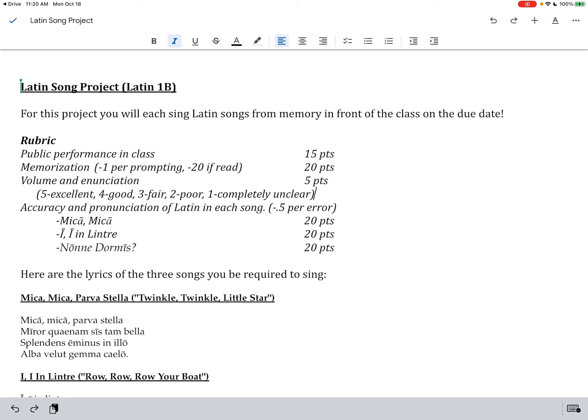For the public performance you get the first 15 points. Please everybody just perform it in class. If for some reason you missed that class day we can arrange that you do it on another class day. But everybody who's here on the due date, you're going to be doing it.